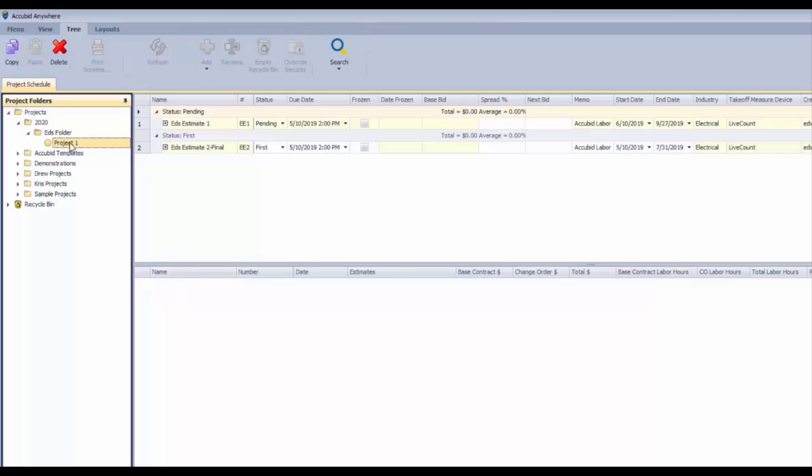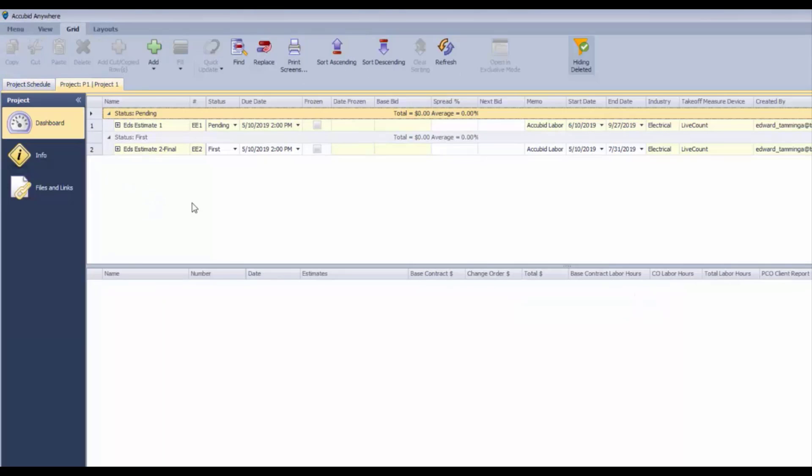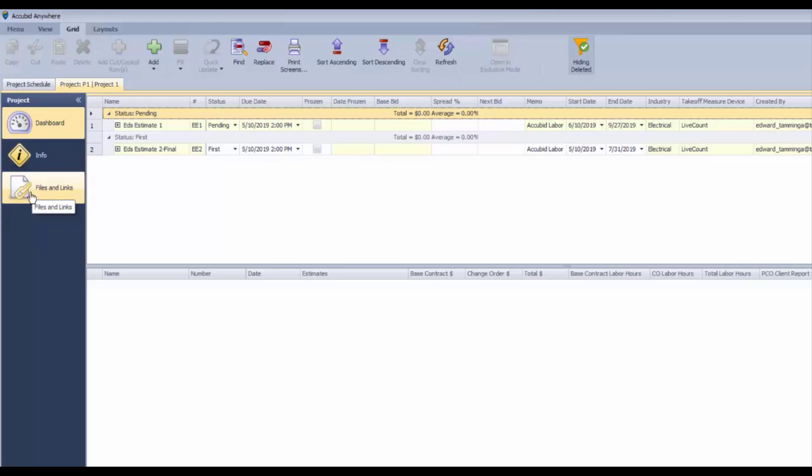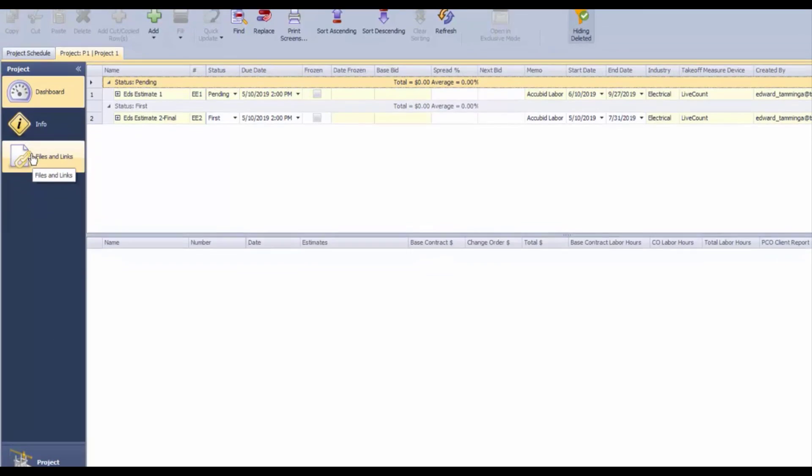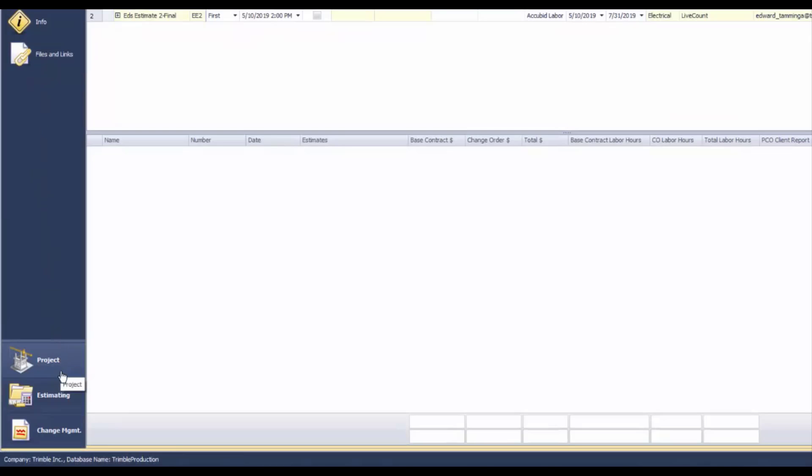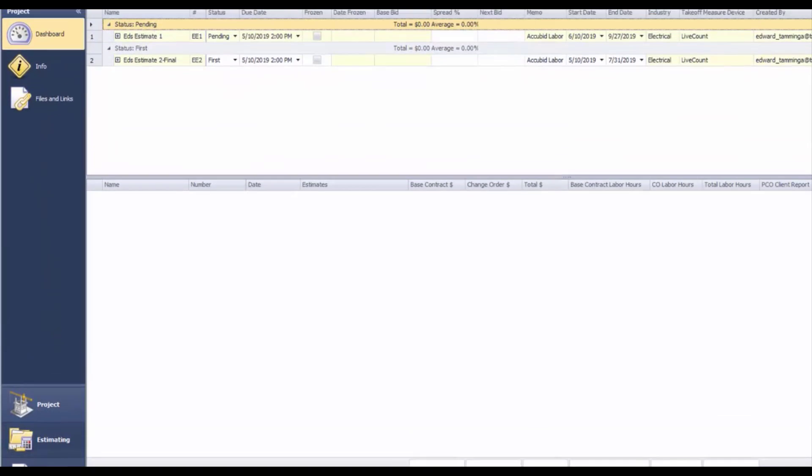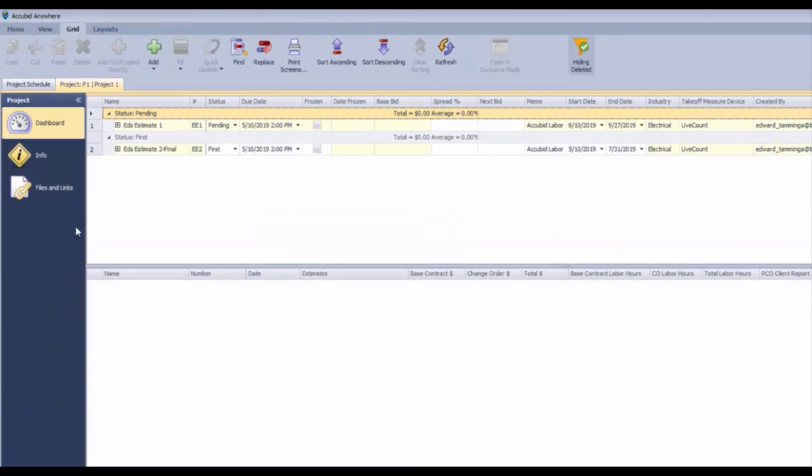Once you're inside the project, we can double-click it and get into the project. We can also navigate to the other screens within the project being info, files and links.